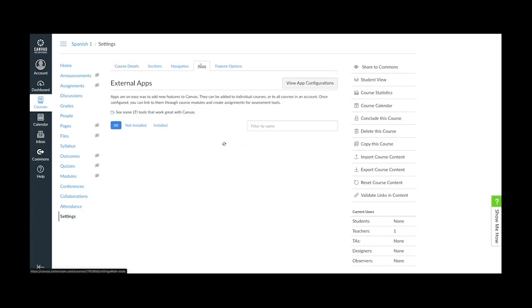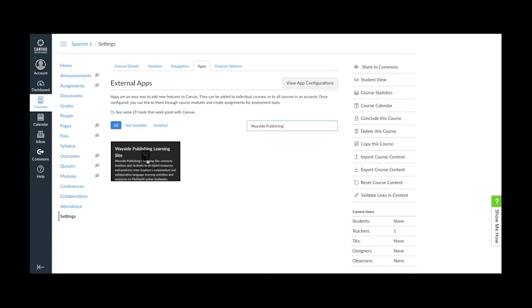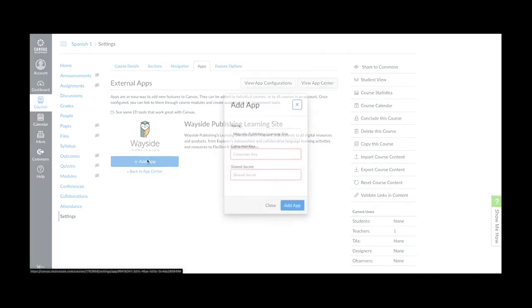Here you'll see a screen of all the external applications available to you. Use the search bar and type in Wayside Publishing. Once you see our logo on the screen, go ahead and click on the icon and then click Add App.